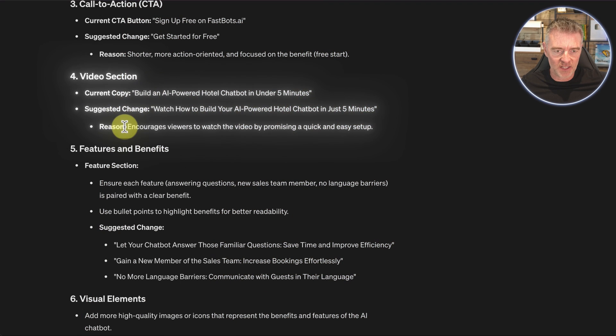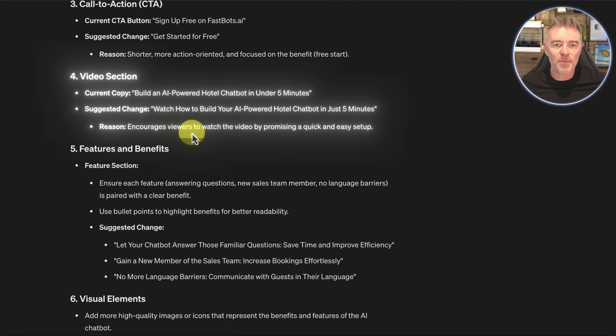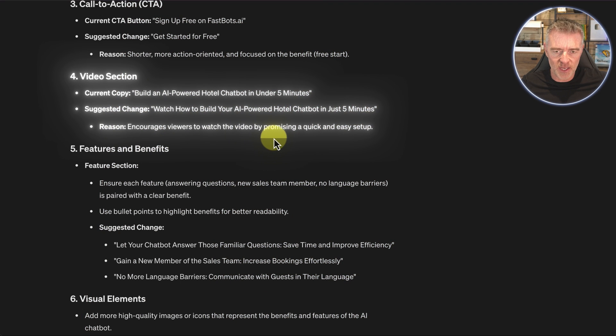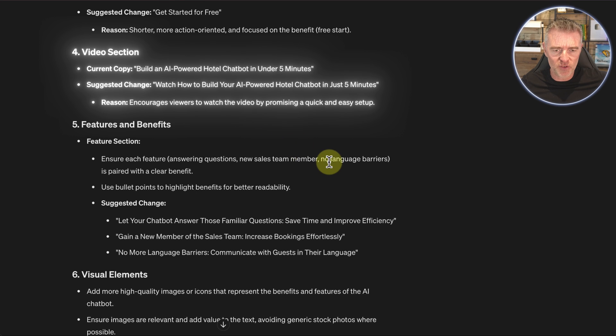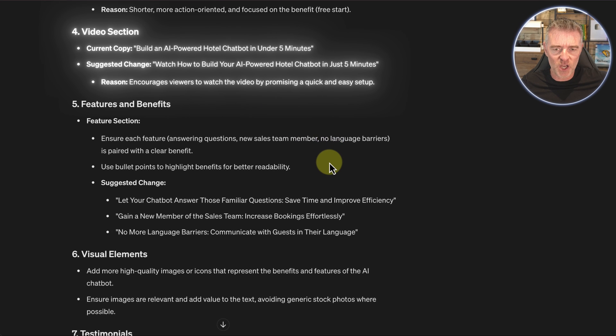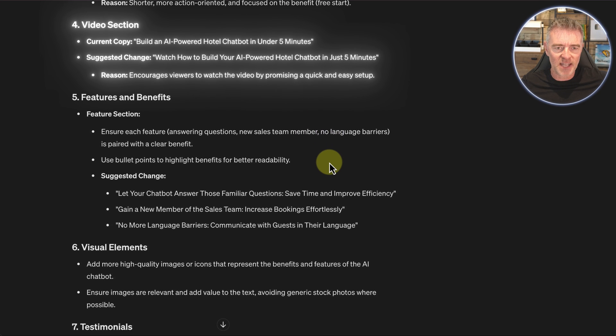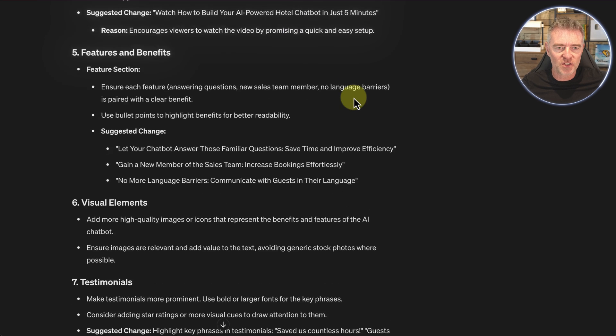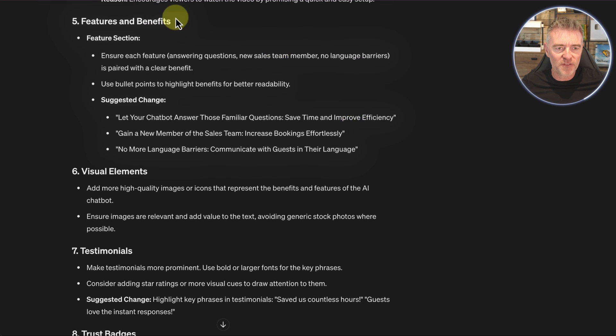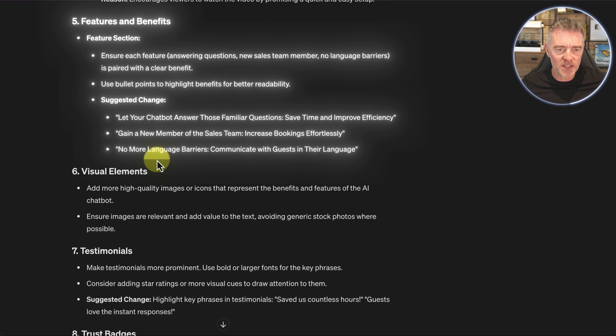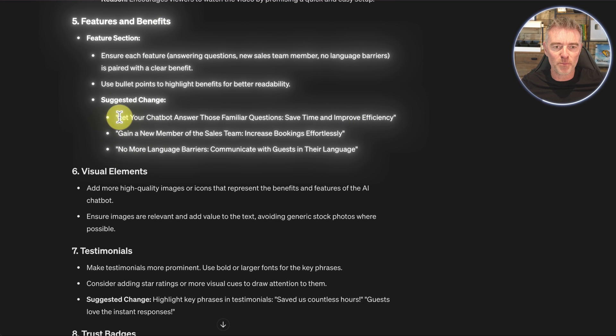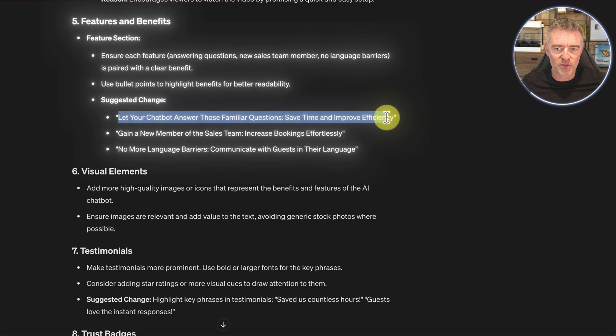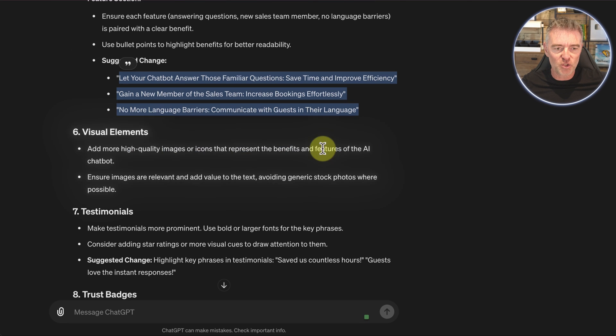The video section, it's encouraging viewers to watch the video by promising a quick and easy setup. It's just changing the actual copy just a little bit. Then features and benefits. It's giving us some new bullet points there as well.